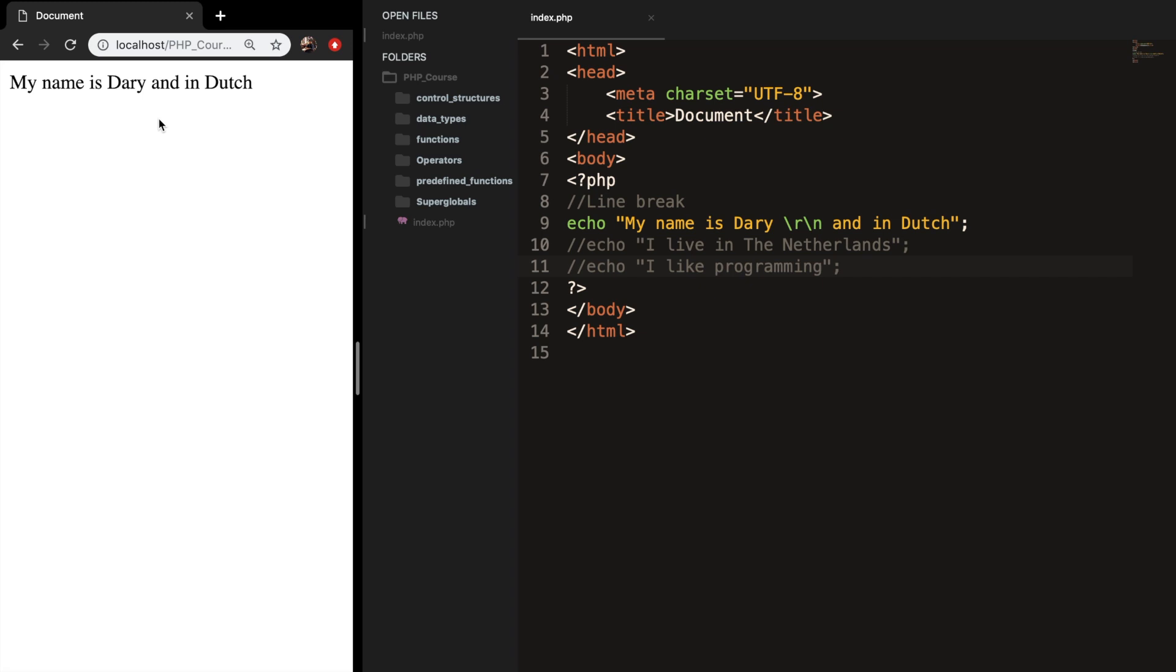And you can see that nothing is happening because with the forward slash R slash N the line break will not be visible in the browser, but it will be in our PHP code.